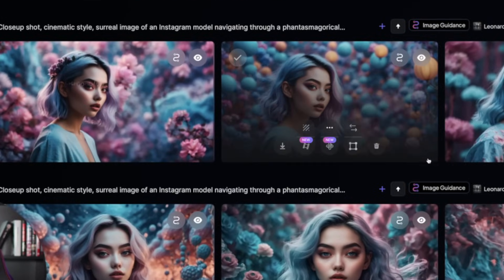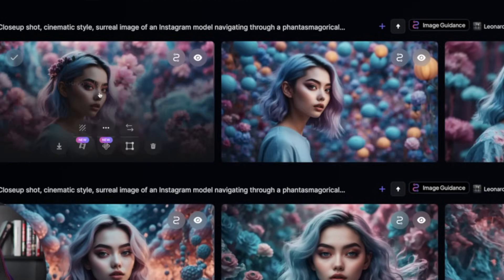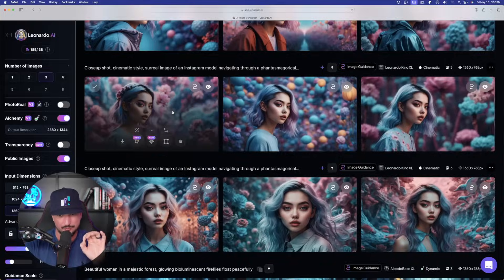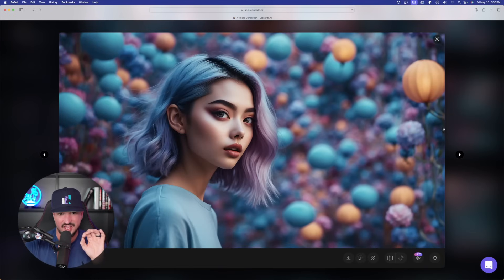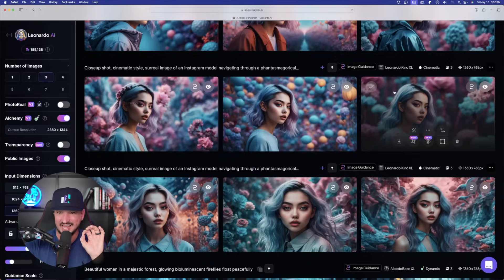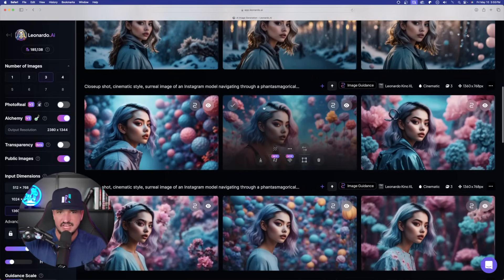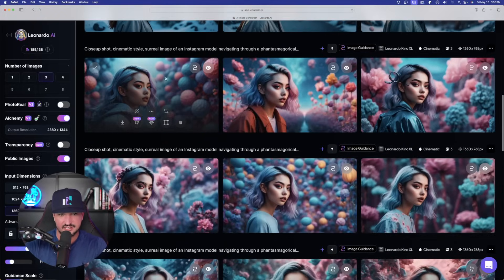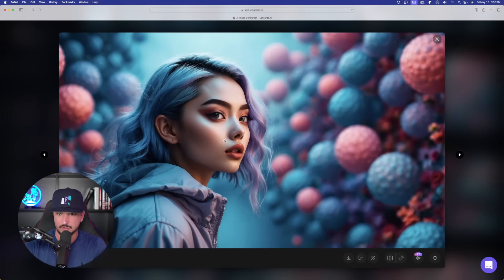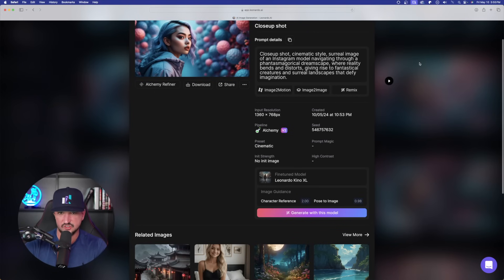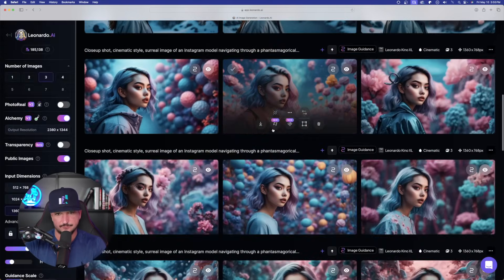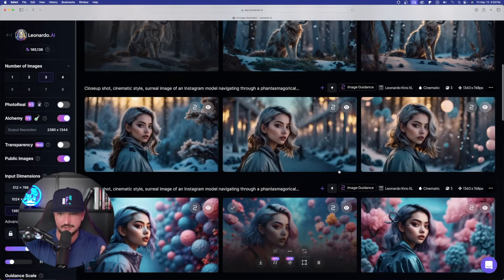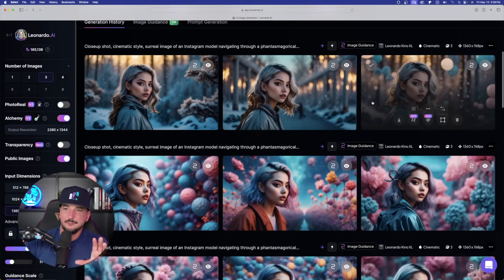And then here we have it. Look at this row right here. Fantastic result. Remember, on this one, I chose pose to image and it got that pose exactly right. If I scroll up, we did the same thing again. But remember, on this one, I used character reference again with pose to image, but a little bit different of a strength toggle. Again, it got the pose perfectly.